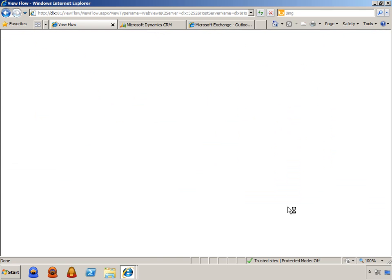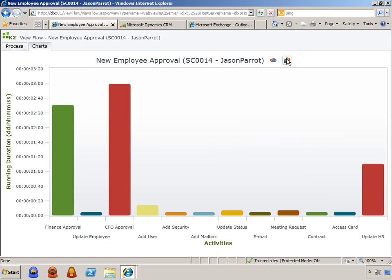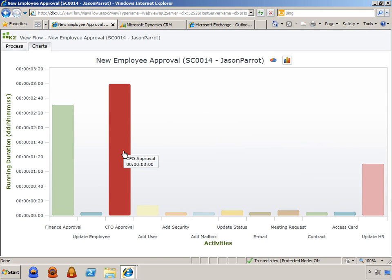On a longer term basis, the HR manager has access to reports and graphs that track the efficiency of the process, so she can see where bottlenecks are occurring.